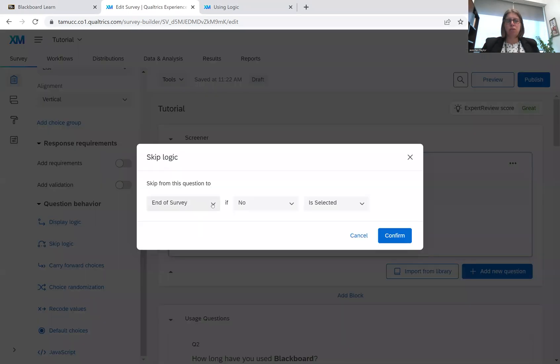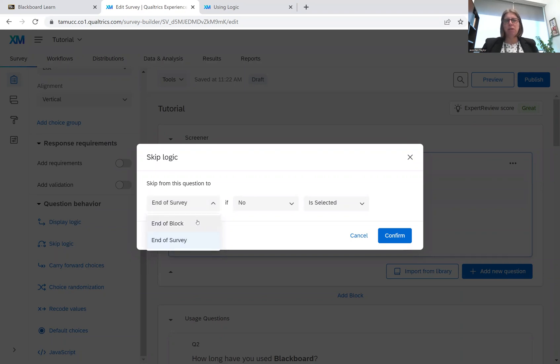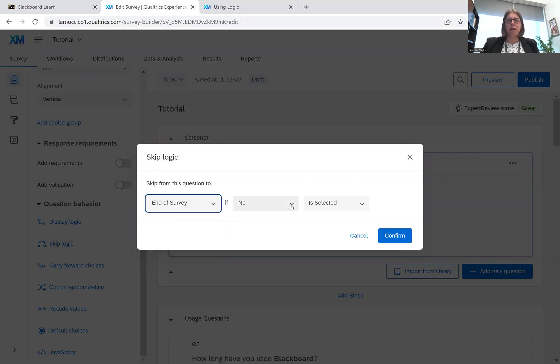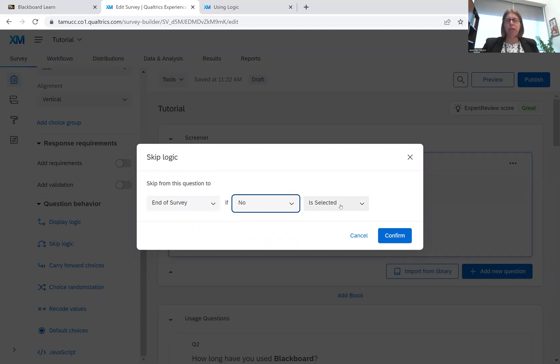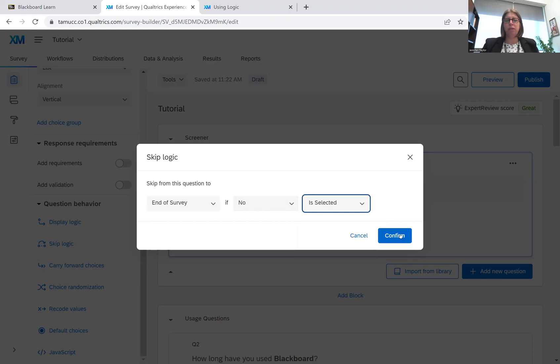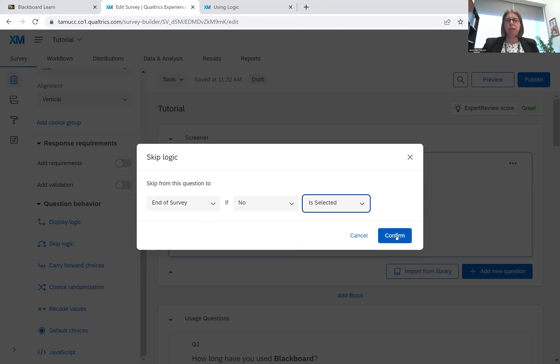So for this question, we want to send them to the end of the survey. So we could either send them to the end of the block, and maybe there's several questions in the block after this. And we don't want them to take the questions if they respond a certain way. But for what we're doing, we want to send them to the end of the survey. And then it'll give you the responses. So here we just have a yes and a no. So if they say no, we want them to go to the end of the survey. So end of survey, if no, is selected. So we're going to click confirm.